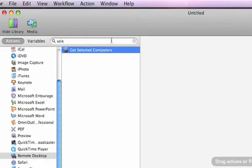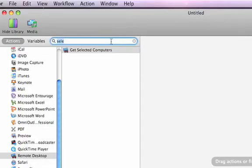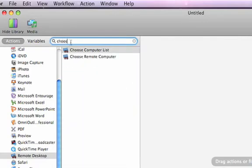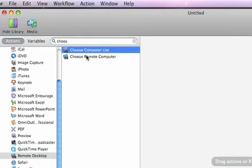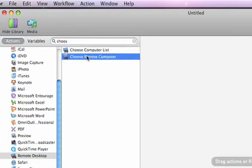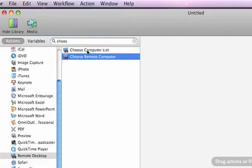And to do that, there's a variety of Automator actions available to you. If I search for the word selected, one of the first actions that's available is called get selected computers. So this action will take the computers that I have selected in the ARD window and use those as the target for the workflow. Another option is for choosing. So if I enter the word choose, there are two different Automator actions for that: Choose Computer List and Choose Remote Computer. Either one of these two actions can be used to identify specific computers on your network that you want to control.